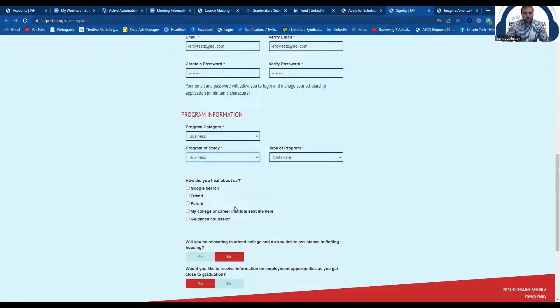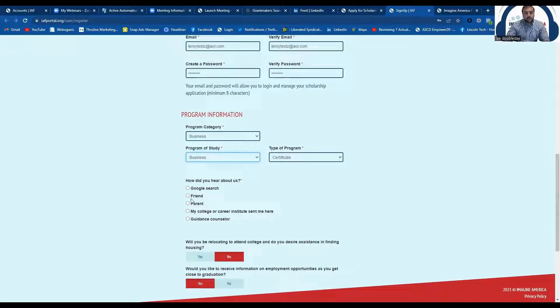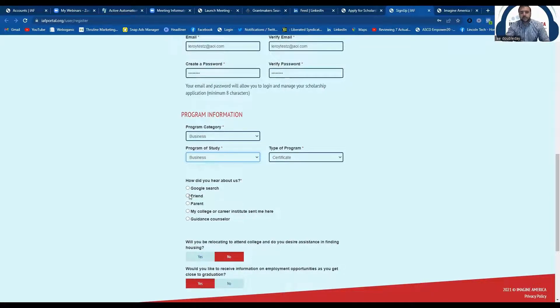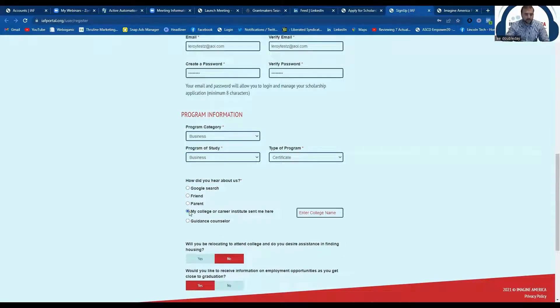Chances are maybe you talked to a college representative and they told you to apply for this, but maybe you found us on Google or a friend told you about us. Just let us know so that we know how you came to us.